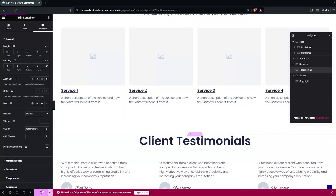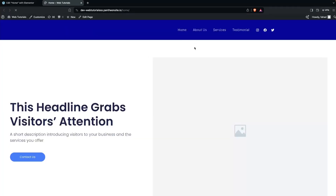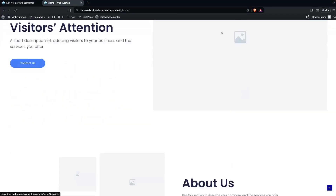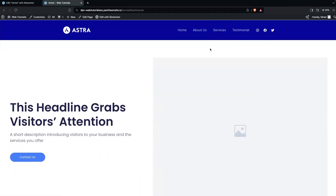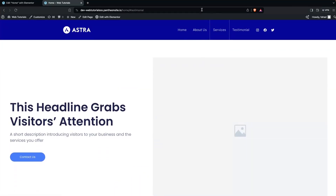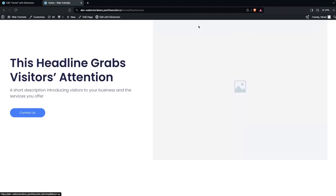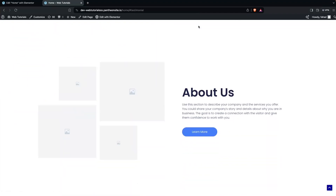Let's publish this. Now if I click on Have a Look, you'll see that when clicking any of the menu options, it will redirect to the corresponding section. Let's click on Services — we are redirected to the Services section. Similarly, clicking on About Us redirects us there. That is how we can create a one-page website with the help of Elementor.